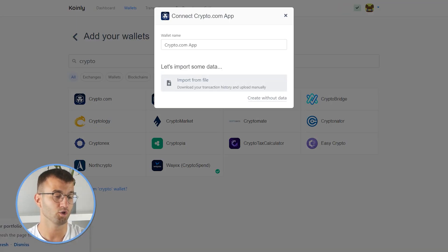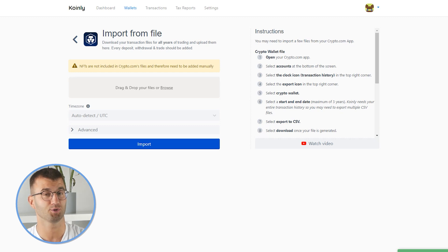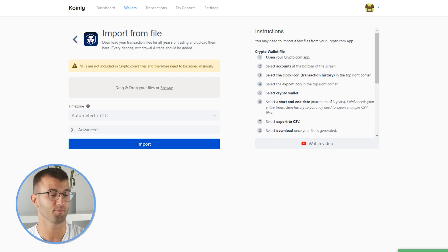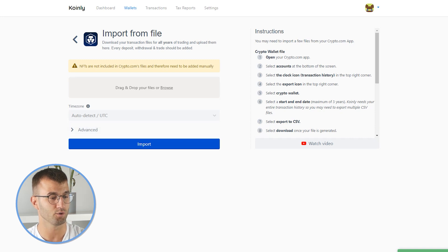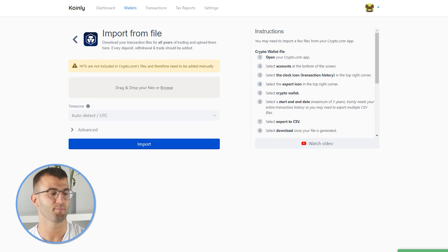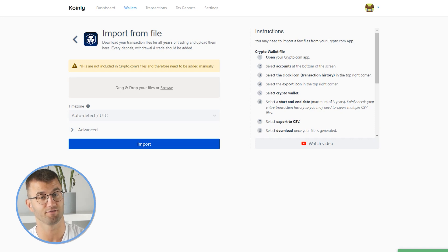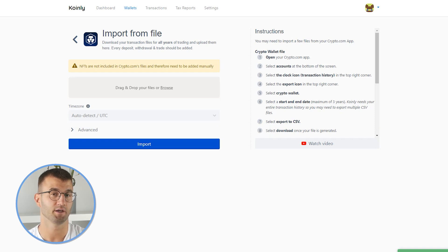As you can see, we are looking for certain files. There's no API option directly from the app, but that's okay — the files are no problem for us either. So let's see what different documentation we need. Before we jump into getting the files, I just want to mention that NFTs are not included in crypto.com files. So if you have those, you will have to add them manually, but it shouldn't be too much of a hassle.